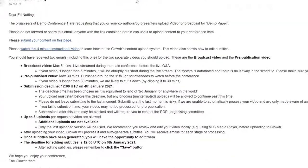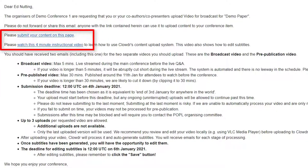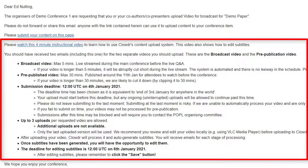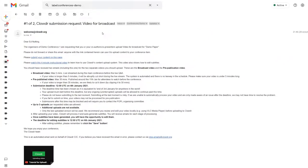Each email contains the link to upload the respective video, as well as the instructions and deadlines for your conference. When you click the link, you'll be taken to the upload page. There is no need to log in.